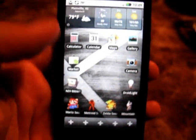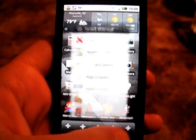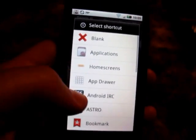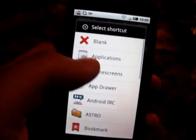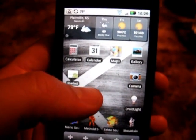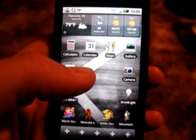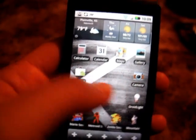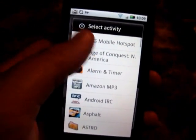Let me show you — you come down here and you just long press on a spot, and you can pick what you want to add. Do you want to do an application? Do you want to add a contact? If you do an application, you can come in here and it should bring up my application list. There you go, it was just taking a sec for some reason.